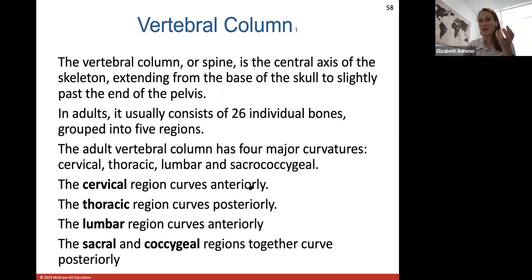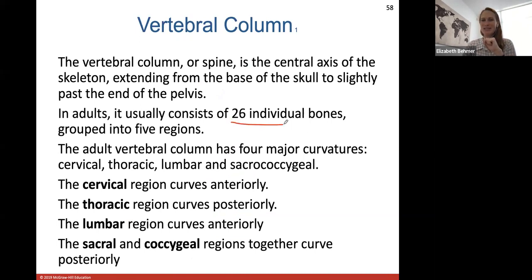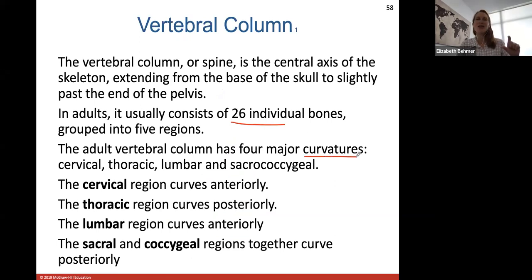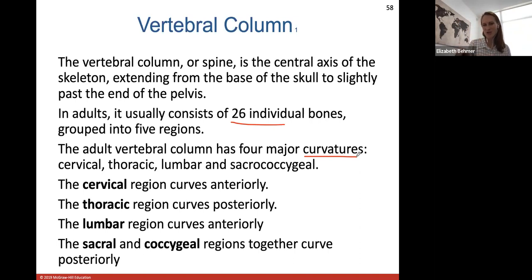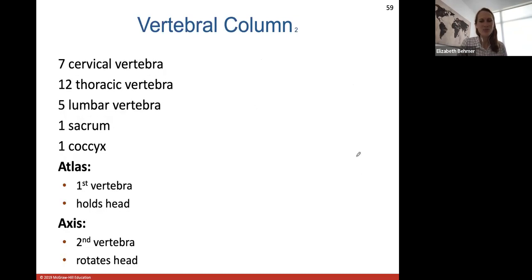The vertebral column is the spine — the central axis of your skeleton. It extends from the base of the skull to slightly past the pelvis and consists of 26 individual bones grouped into five regions. The vertebral column has four curvatures: cervical, thoracic, lumbar, and sacral/coccygeal. The cervical region curves anteriorly, the thoracic region curves posteriorly, the lumbar region curves anteriorly again, and the sacral and coccygeal regions curve posteriorly.